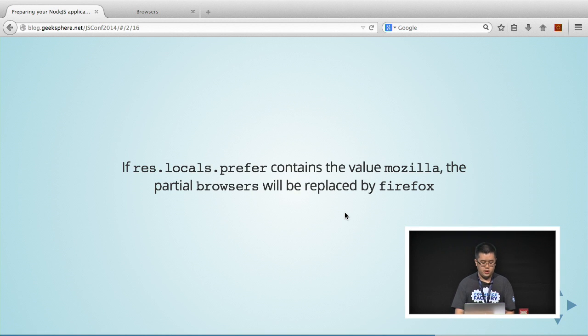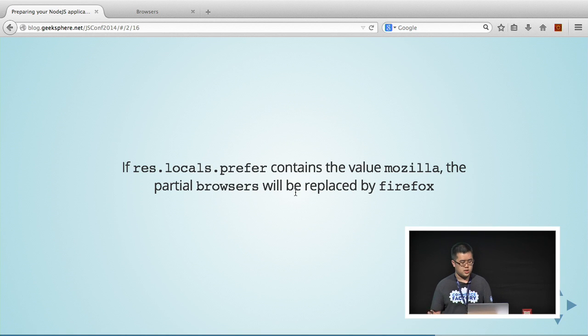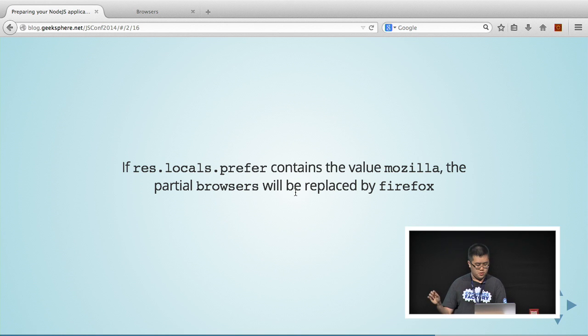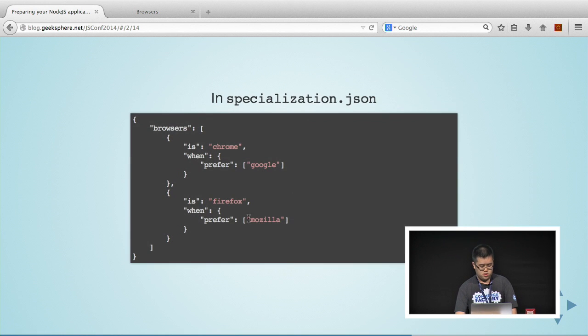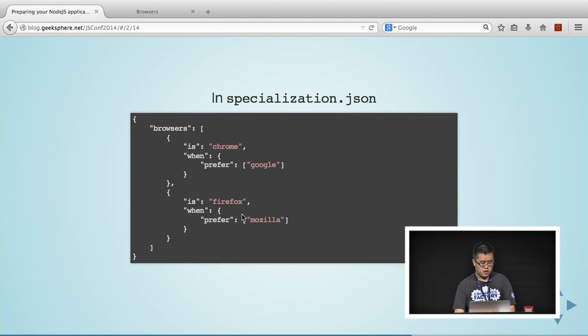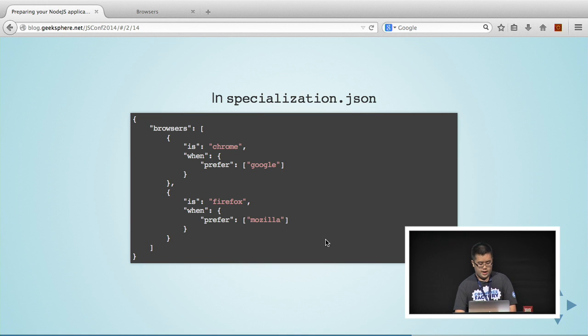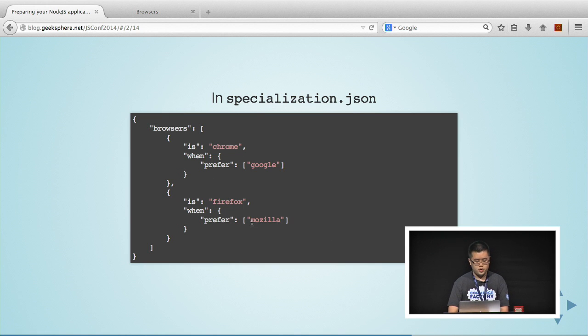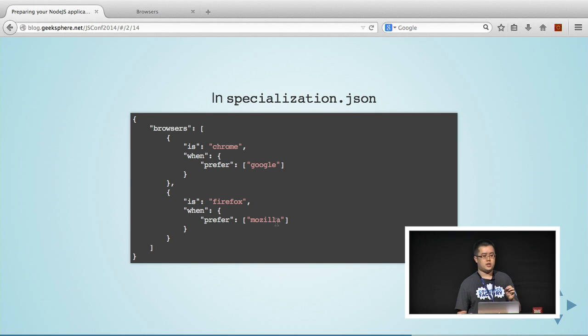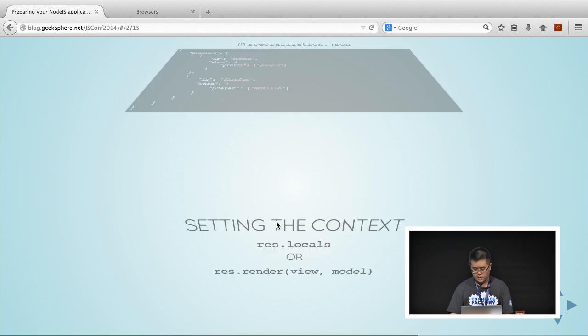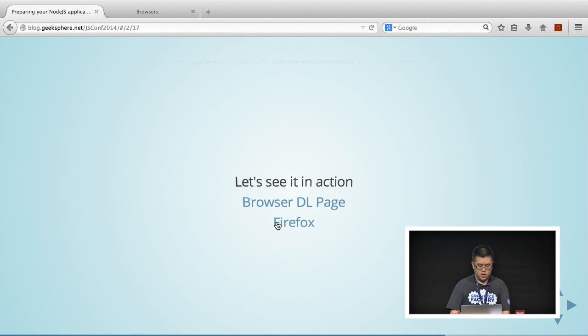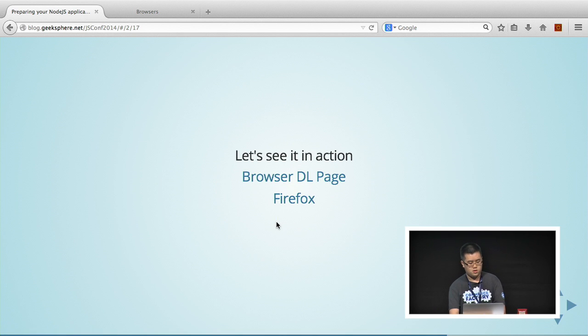If the response.locals.prefer contains the value Mozilla, the partial browsers will be replaced by Firefox. For this array, you can actually put a whole bunch of strings. If the value is any one in this array, it will be replaced by Firefox as well.